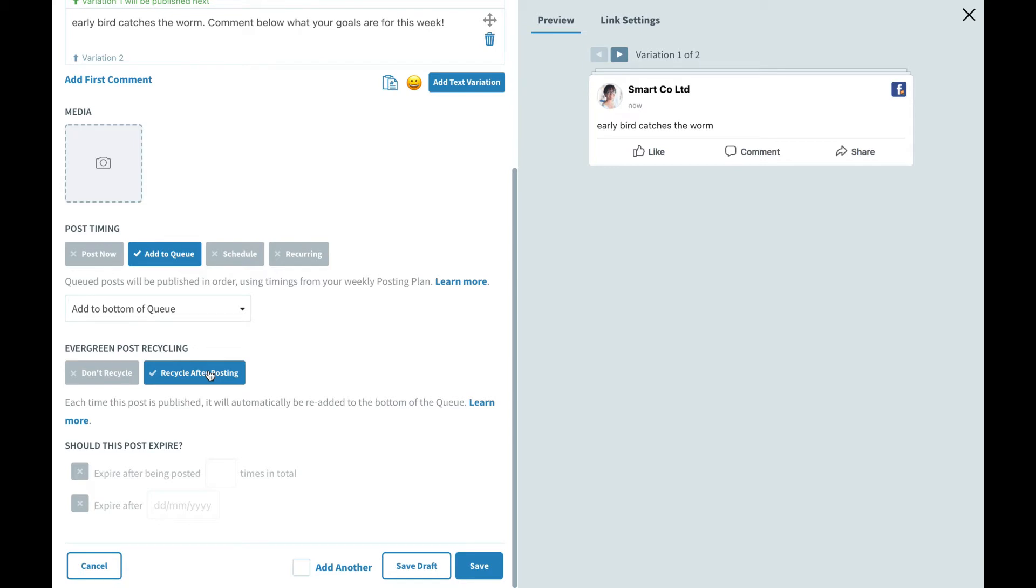The next time our post comes around inside of our queue once all other content has been published, it will go out with variation number two with the slightly tweaked call to action. This means that our content will stay fresher for longer. Your audience will see the same message but slightly tweaked each time it goes out, and every time this post is recycled it will alternate between the two posts.